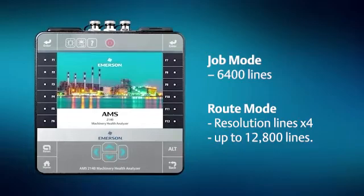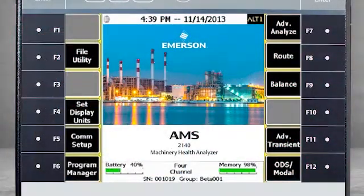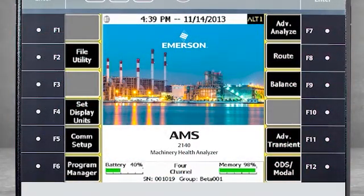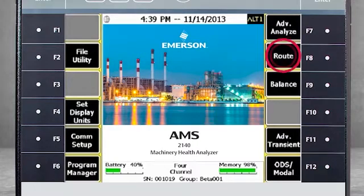But what does this look like in the AMS 2140? First, let's look at an example in route mode. From the home screen of the Analyzer, select F8 Route.